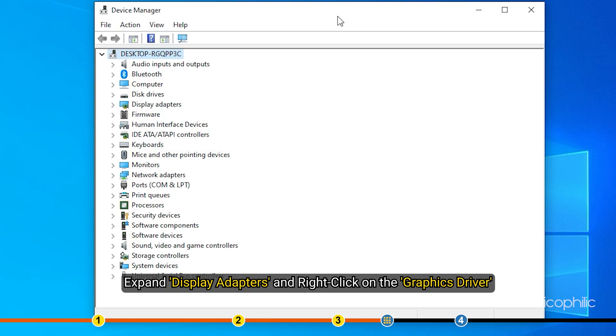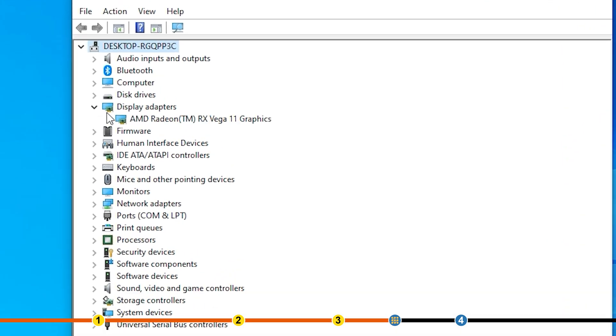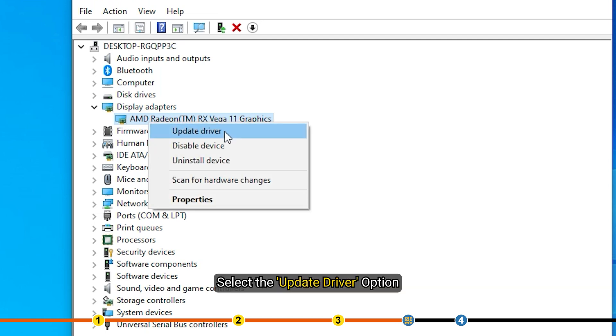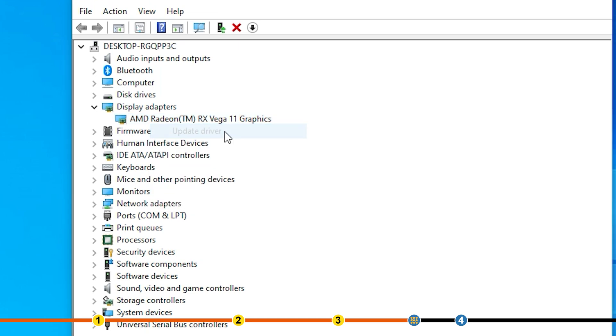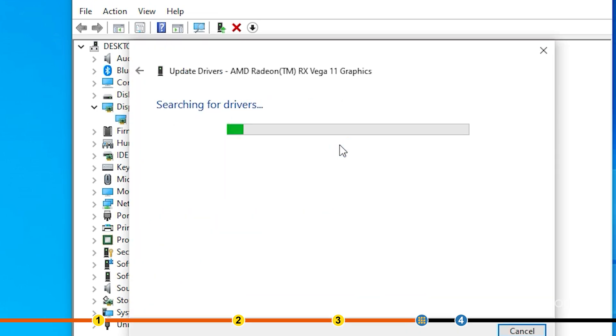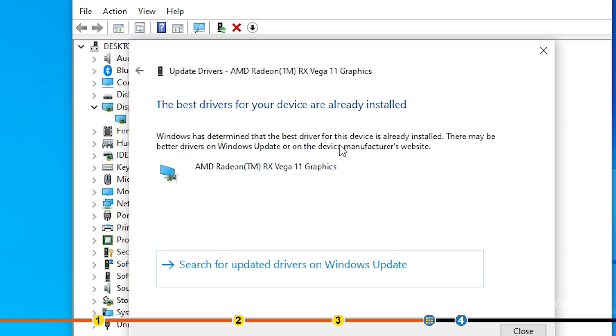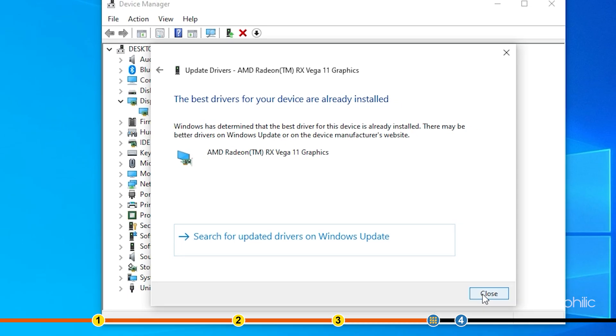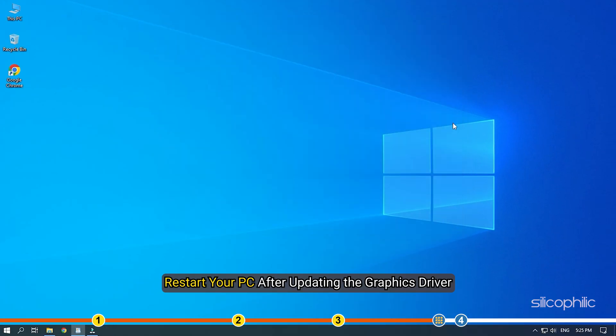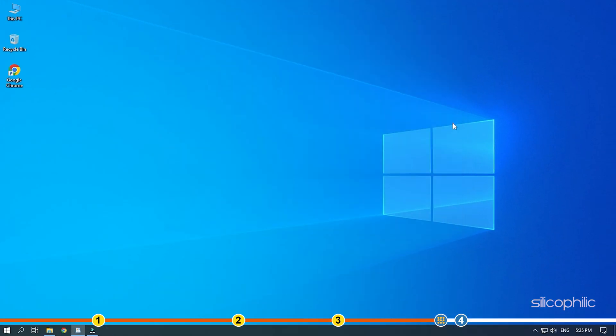Expand Display Adapters and right-click on the Graphics Driver. Select the Update Driver option. Click on Search Automatically for Drivers. Wait for Windows to check for any drivers and if it finds any, install them. Restart your PC after updating the graphics driver. You can also update the graphics drivers using GeForce Experience for Nvidia graphics cards and Radeon for AMD graphics cards.